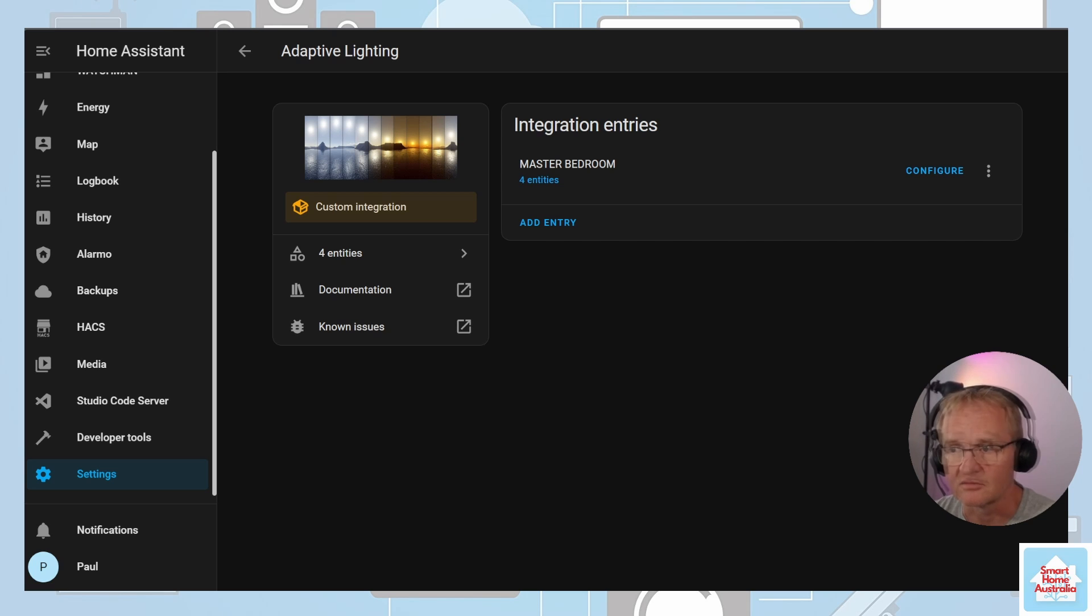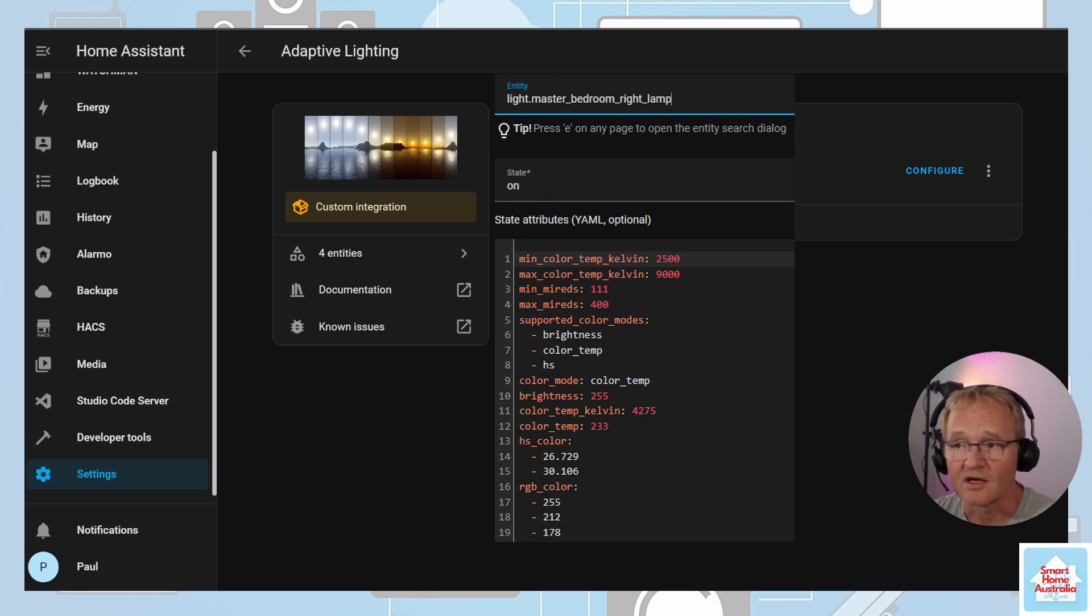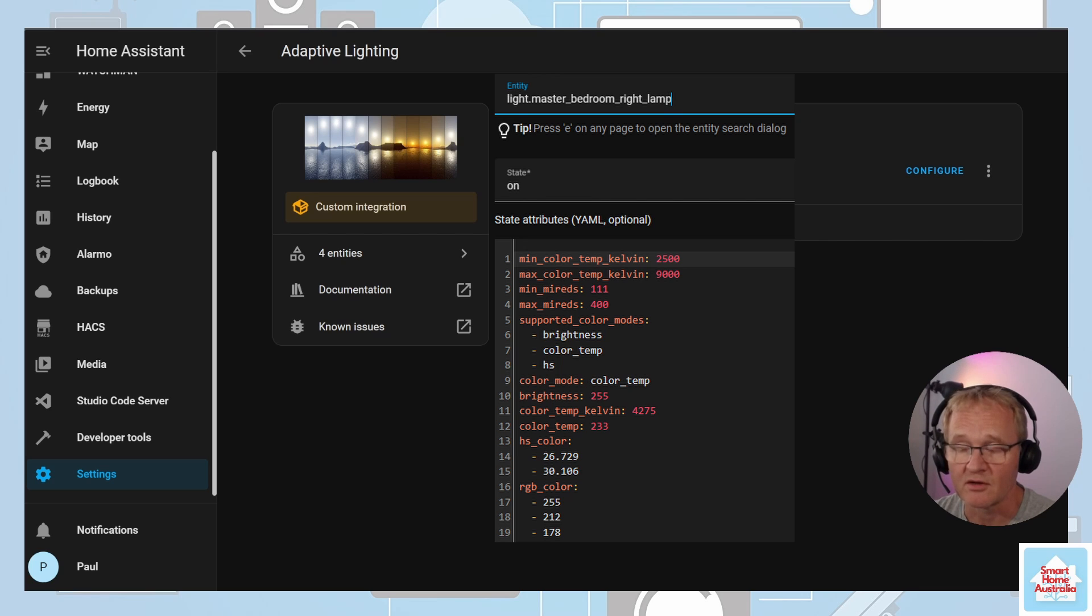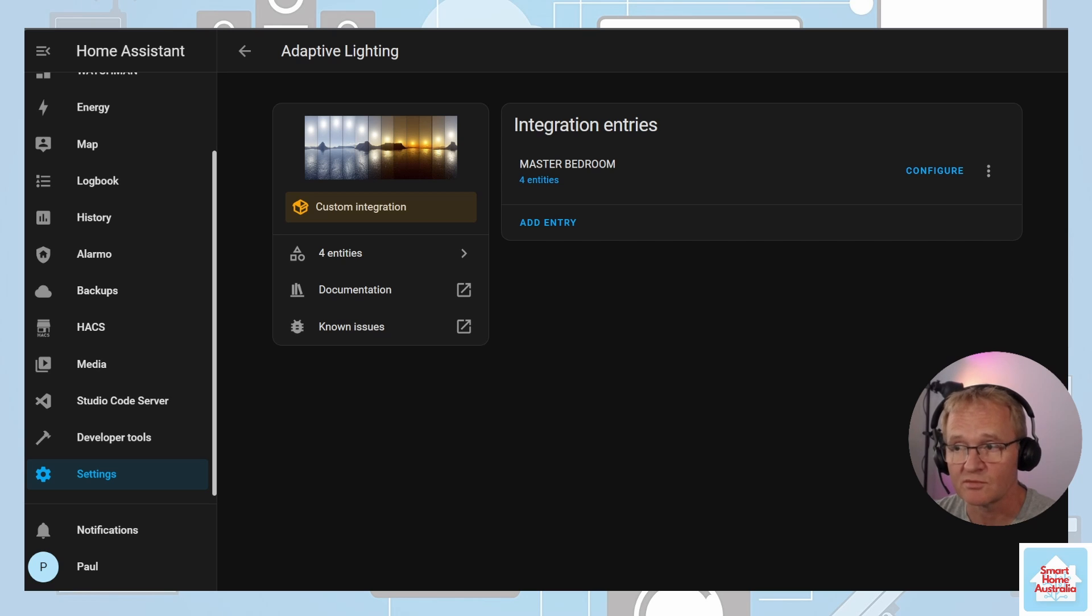The changes in the brightness and color are very subtle so you might not even notice the changes. But if you go into the developer tools and view the specific light and make a note of the RGB color, you'll see that these change over a period of an evening.